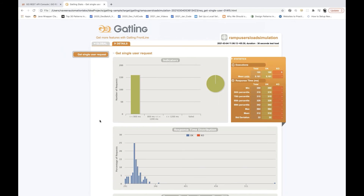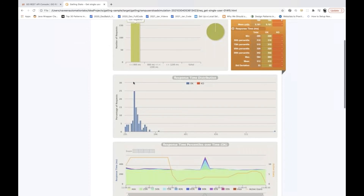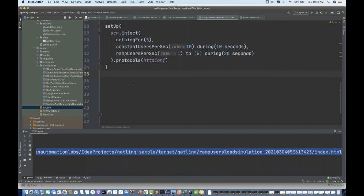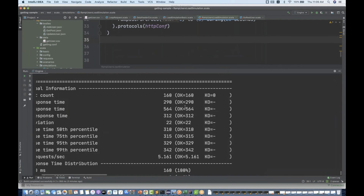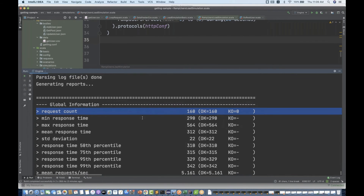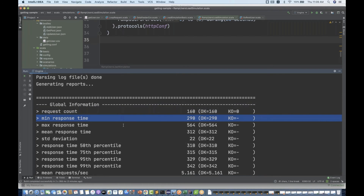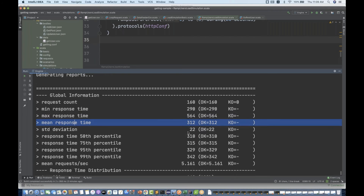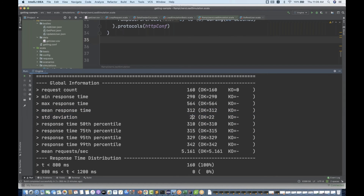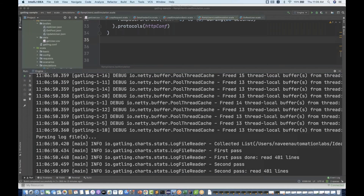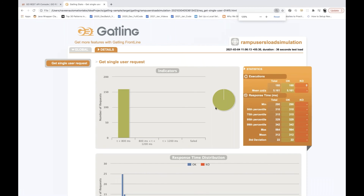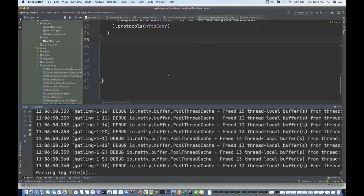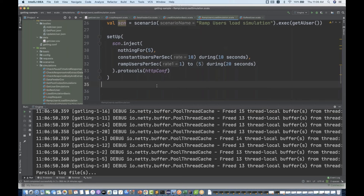In the details, 160 requests were executed. The matrix shows: minimum response time around 290ms, maximum response time 564ms, average mean response time around 312ms, standard deviation of 22 milliseconds. You can share these reports with the dev team to analyze where, with a given number of users and duration, the maximum peak is reached and whether it meets the benchmark.